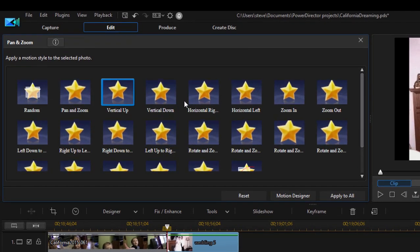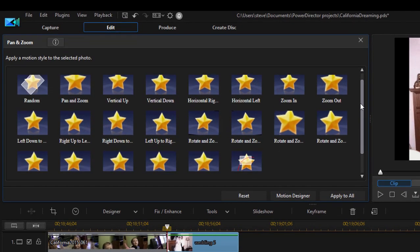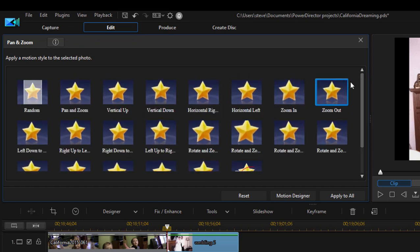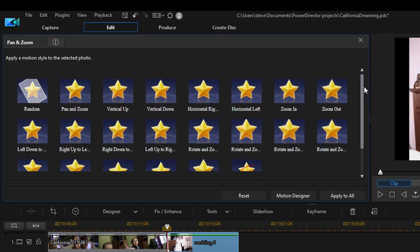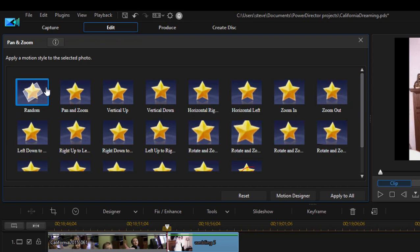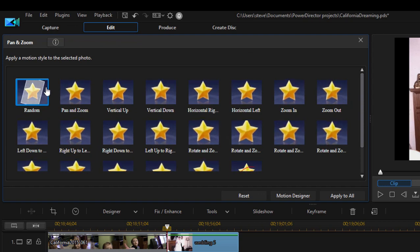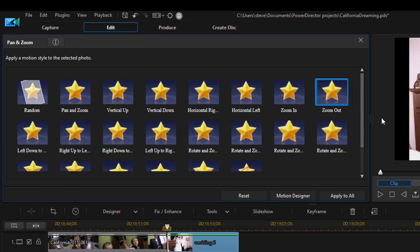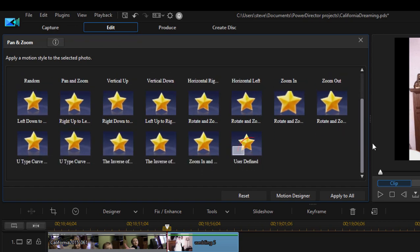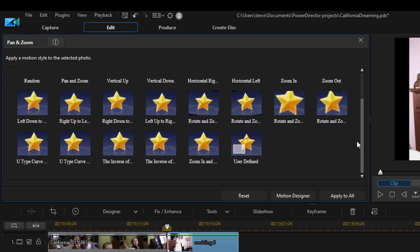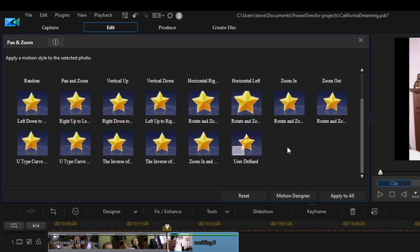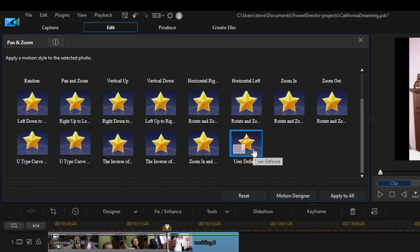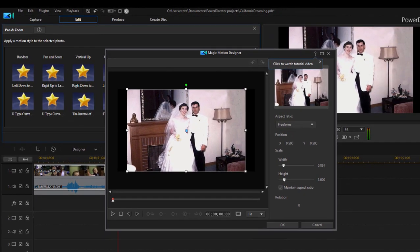It's great. If you're creating a slideshow, you can just sort of randomly apply pans. There's even a random one here so that you can apply a different pan and zoom to each photo on your timeline. Or we can create a custom pan and zoom, our own little Ken Burns effect. And that's what we're going to do. So I'm going to select user defined and that opens up the magic motion designer.